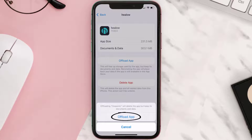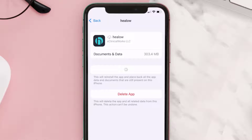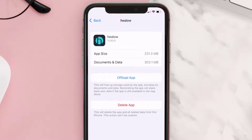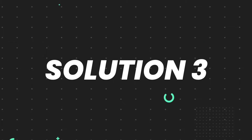Tap again to confirm. It'll take a bit for processing, and then a Reinstall button will show up. Simply tap on it to reinstall the app. This should fix the issue, but if it doesn't, then you need to completely reinstall the app.